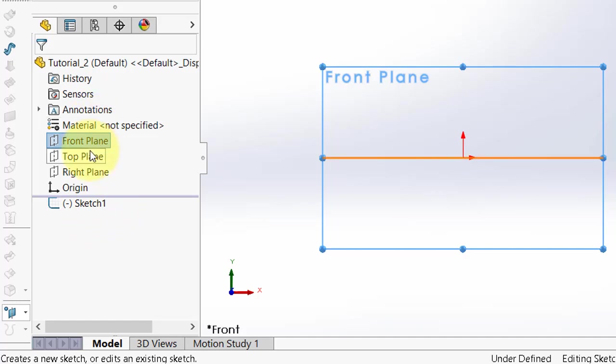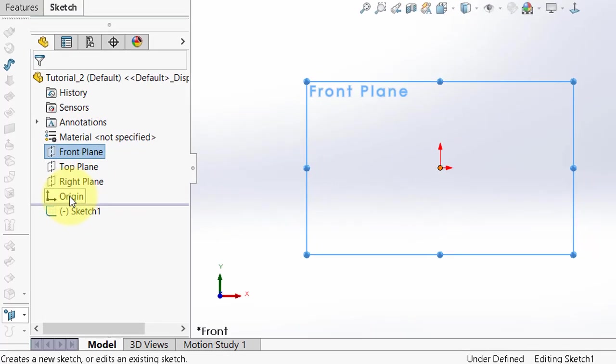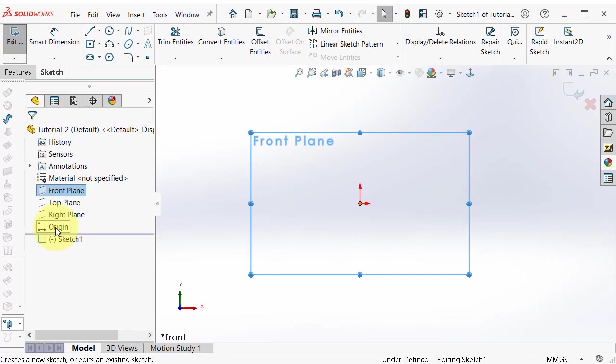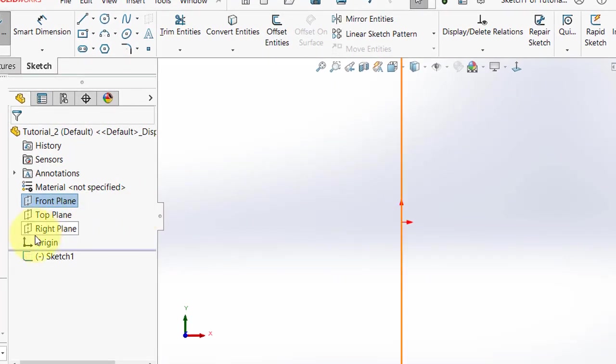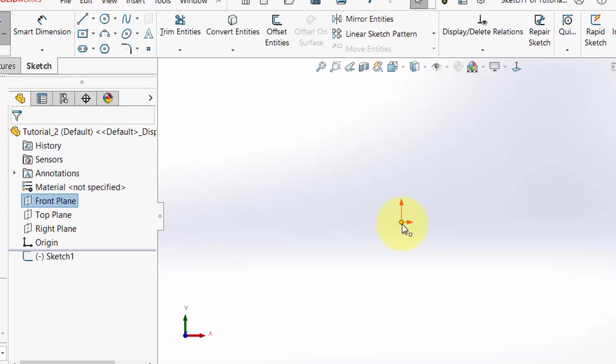Also under the planes you will see the origin — it is the origin point. If you hover over the origin you can see the origin point highlighted here.